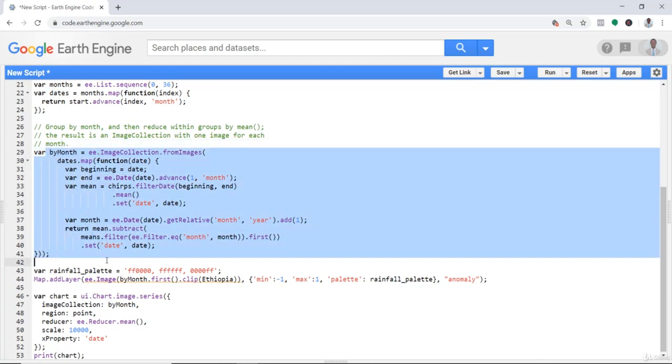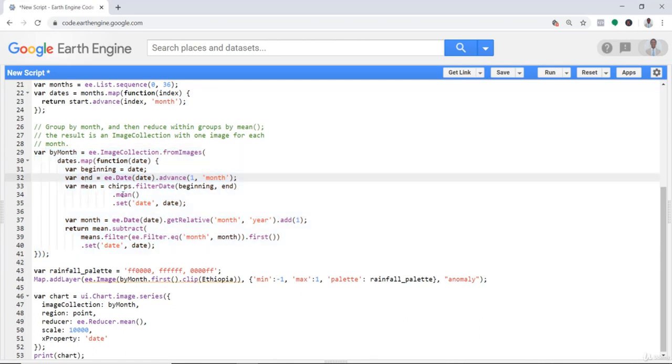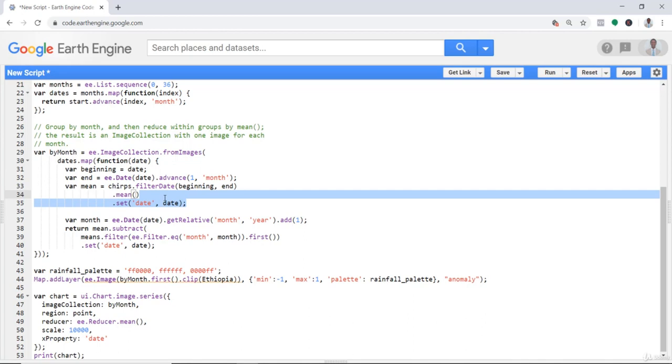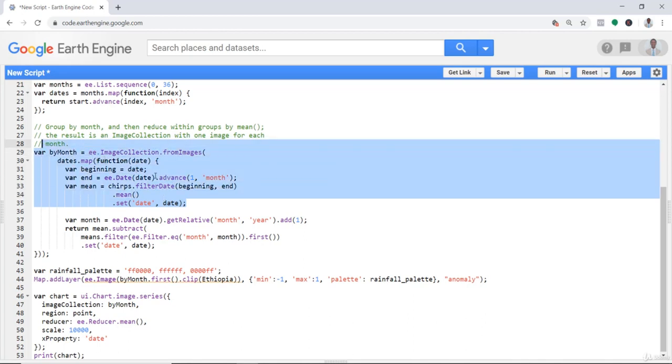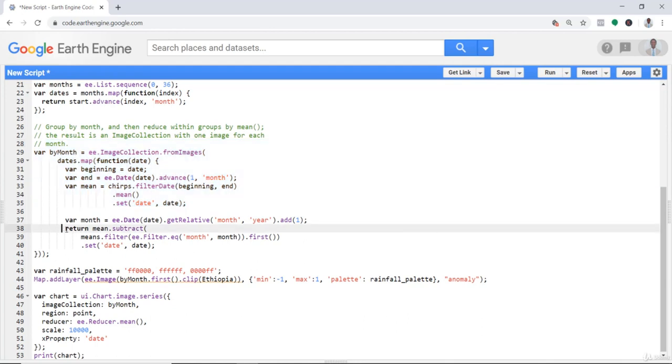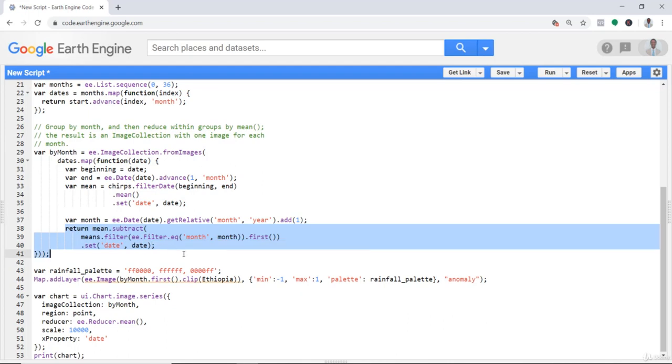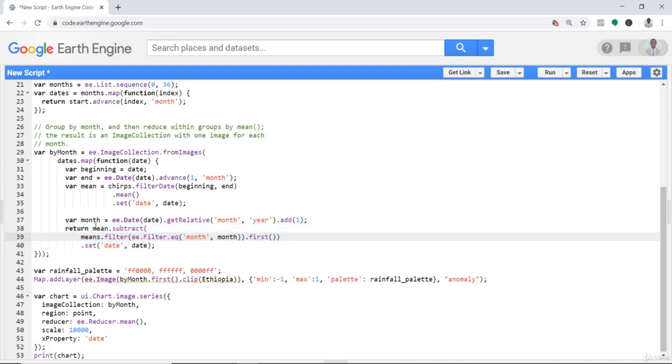This is the function that calculates the anomaly using the mean. The first chunk of the script calculates the mean for each month. After that, this is the part that does the magic to calculate the anomaly.